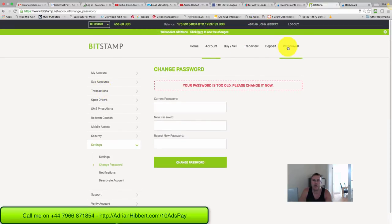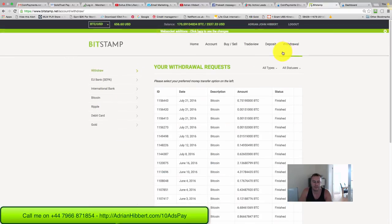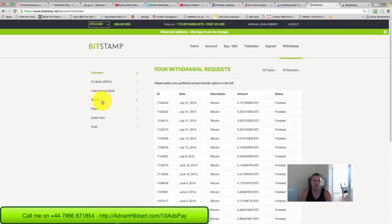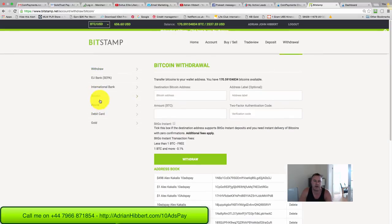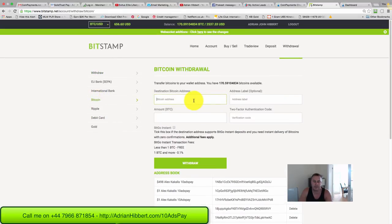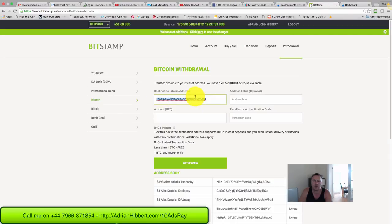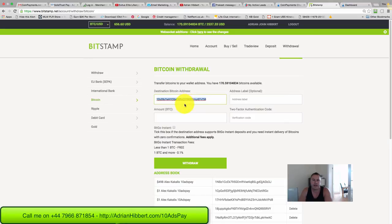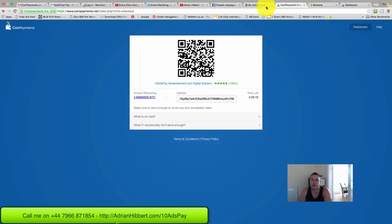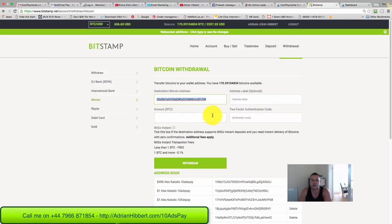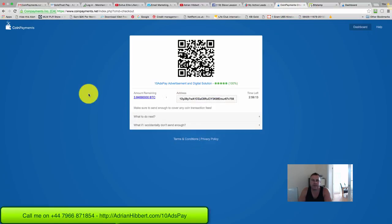Click on Withdraw. I'm withdrawing from my BitStamp account - click on Bitcoin and paste that wallet address in the destination address there. So I'm withdrawing from my BitStamp Bitcoin wallet into CoinPayments. Very important: you copy paste this number here, 3.8469, as it is, and paste that in the amount there.